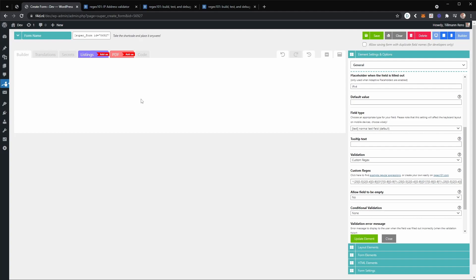That covers the custom regular expression option in superforms. I hope this video is helpful. Let me know in the comments if you have any questions or need help with a custom regular expression — you can also just Google whatever expression you require, whether for IP addresses or a specific zip code format in your country. Play around with it on regex101.com. Let me know if you want me to do a specific demonstration video about a feature in superforms. Have a nice day and take care.